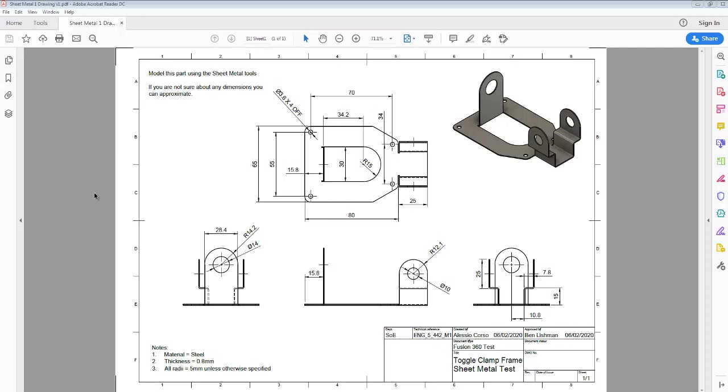This is a recording showing how to complete a sheet metal task in Fusion 360. The task we're going to work on today is producing this object, a toggle clamp in the top right hand corner. If you want to take a screenshot of this image that might help so you can follow it throughout the rest of the task, do that now.